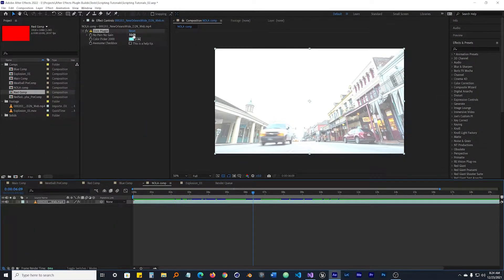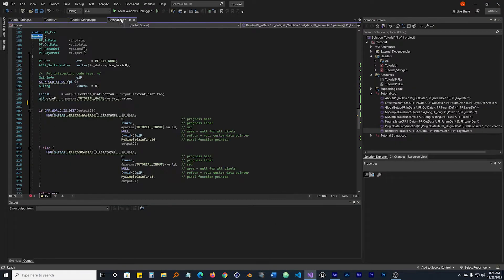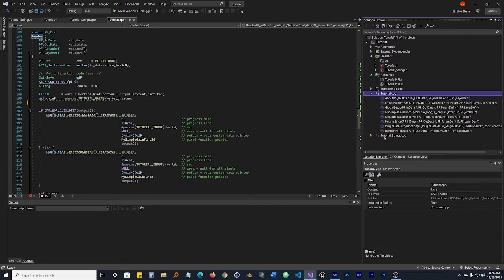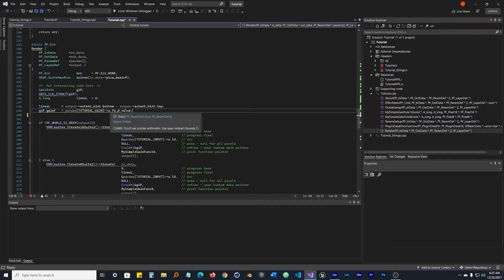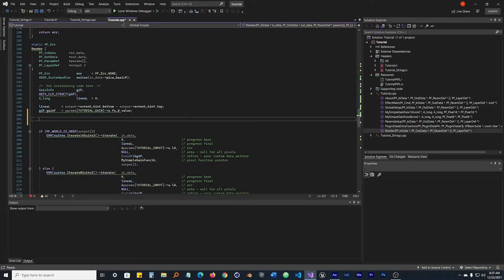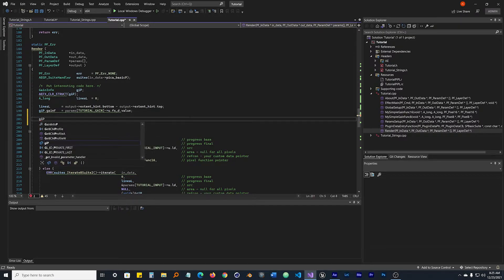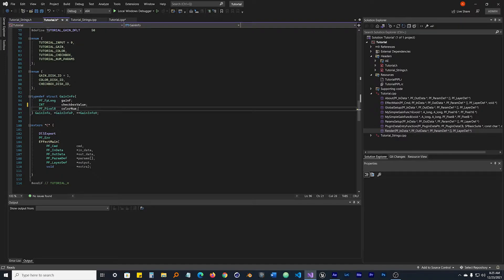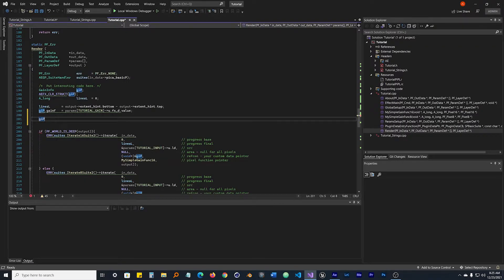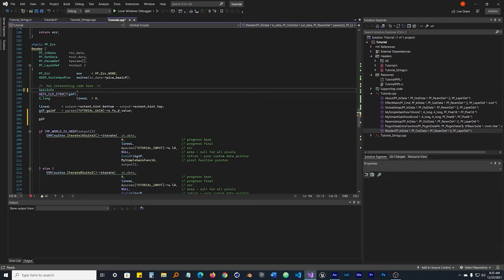The way we get access to values - if we go back to Visual Studio and over to the C++ page and twirl down to render, you'll see they have GIP dot gain_f params tutorial_gain. The GIP - small G, capital I, capital P - is this variable here which is referencing some kind of gain info. If we go back to the tutorial header, the typedef struct we made is for gain info. So this is accessing all of that structure through that GIP variable that Adobe made. We can change this to whatever we want - we could call it monkeys if we want - but they use GIP all over the place so we'll just leave it as GIP.